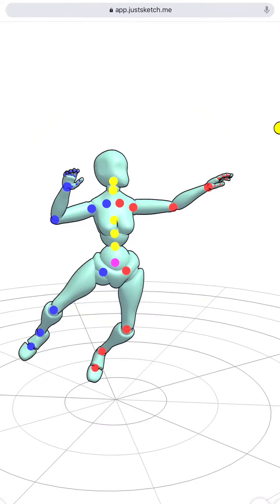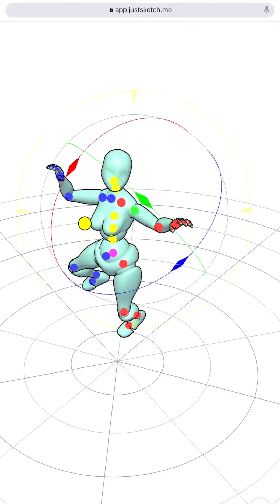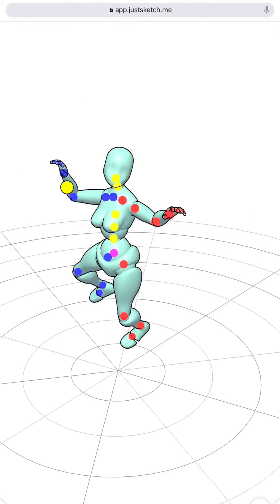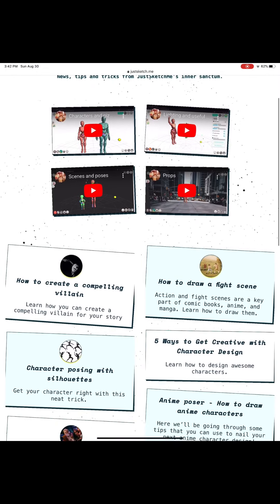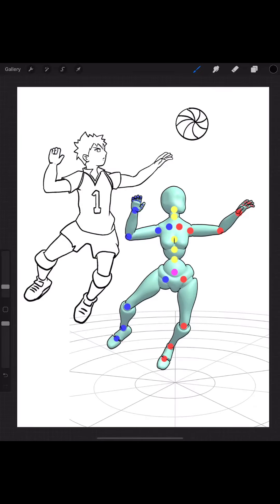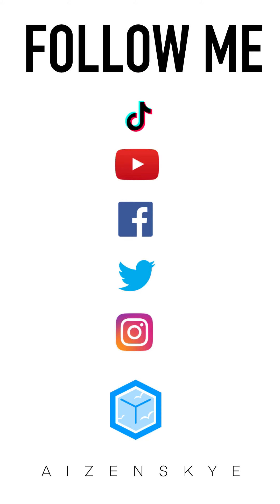You can even control the lighting and give it objects such as swords and others. And the best part of it? It offers tutorials for beginners or pro. It's a sample of the drawing that I did using Just Catch Me. Hope you like it. See you in the next class.